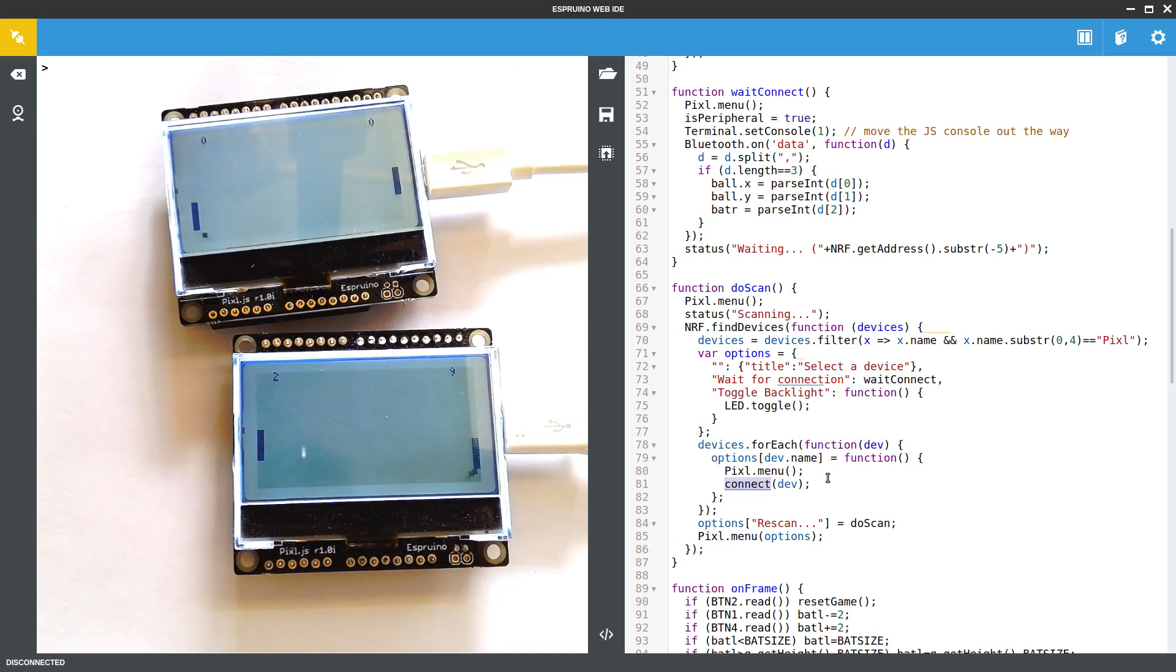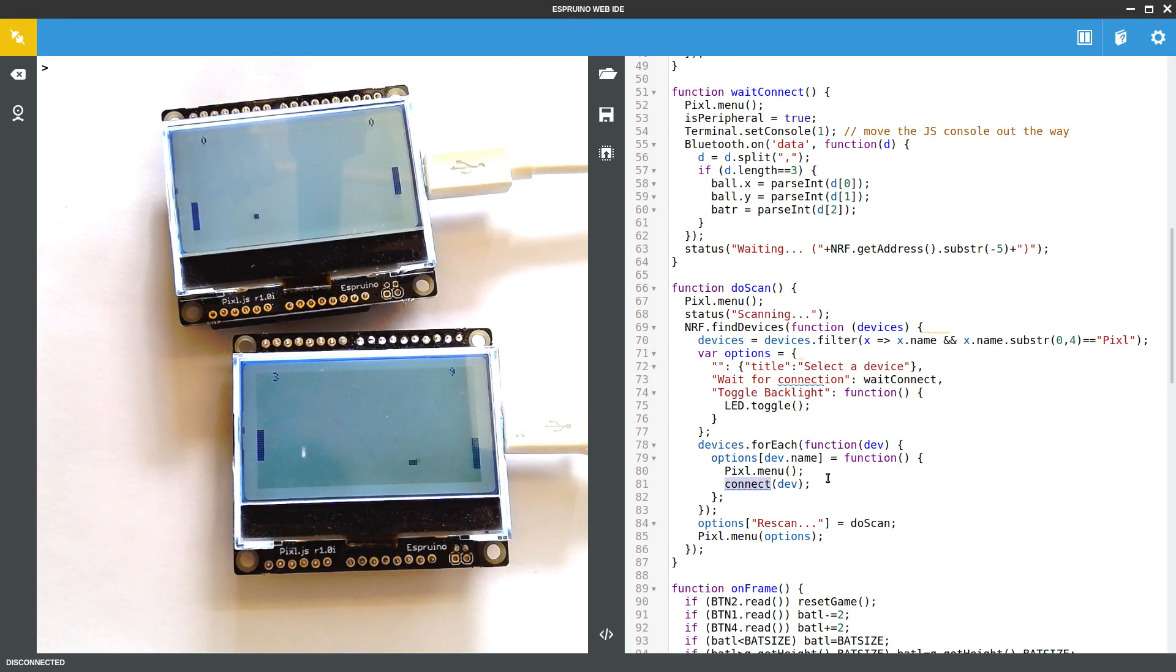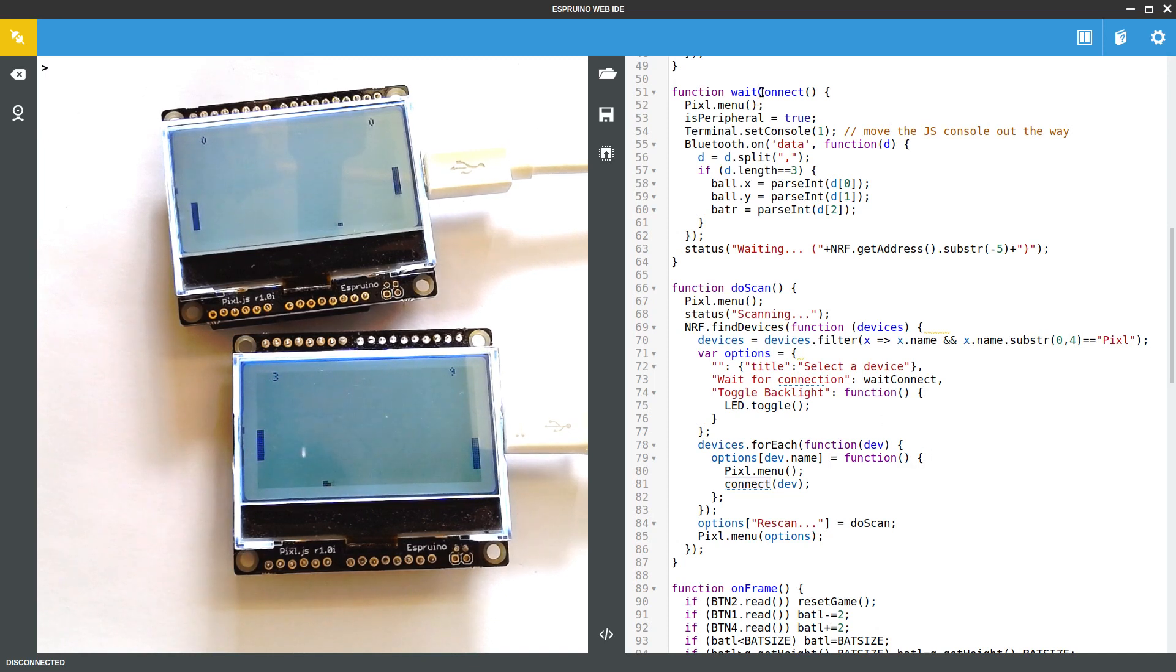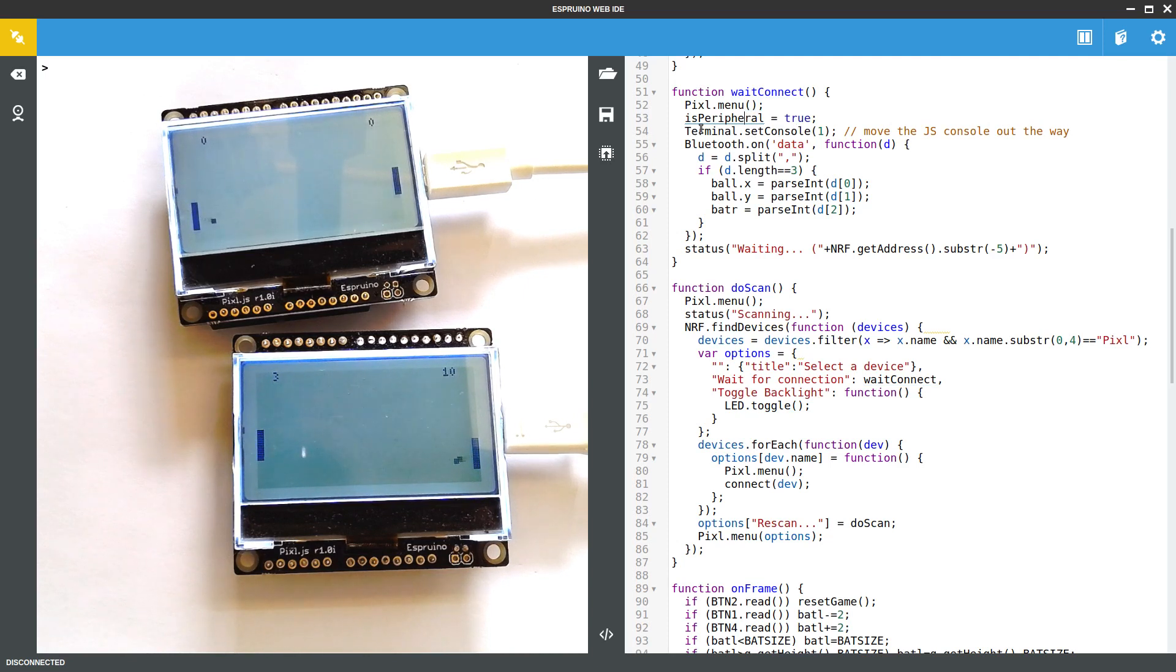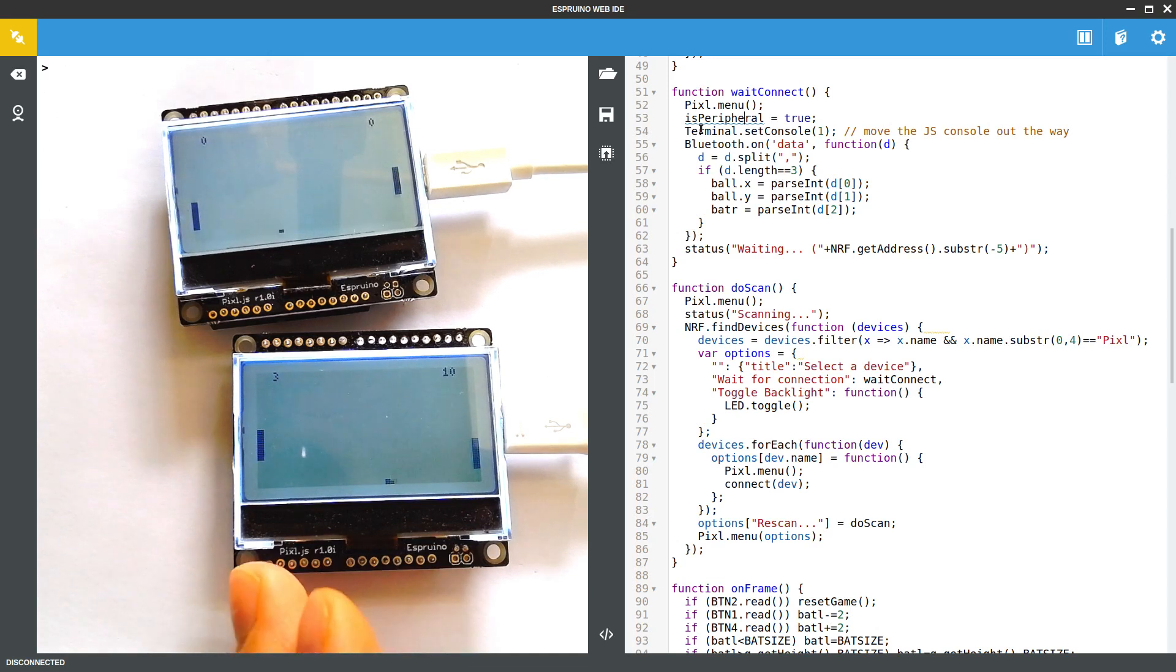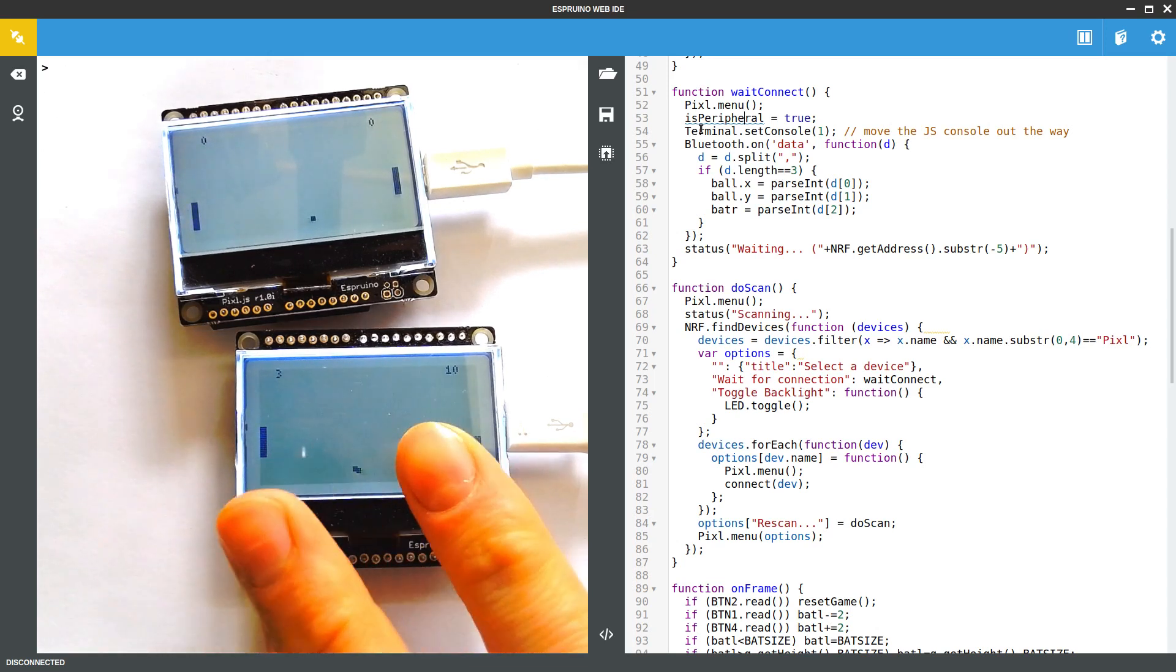So we've got these two different types of device. We've got one that is the thing that's connected to the peripheral, and that's basically a slave. It just displays the state but it's kind of told what to display. So if we look at this first you get there by saying wait connect. Again it gets rid of the menu, it says that it is a peripheral. We're actually using the Bluetooth Low Energy UART GATT characteristics that are built into the Pixel and all the Bluetooth Esprino boards.